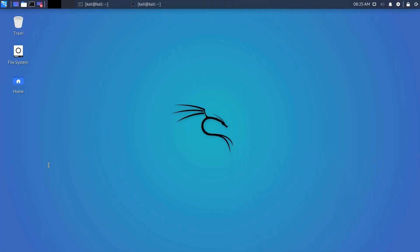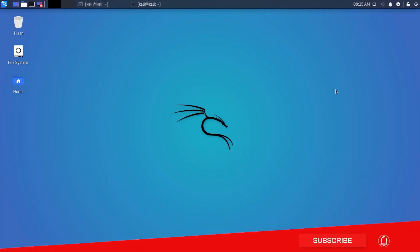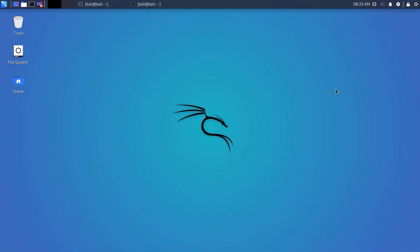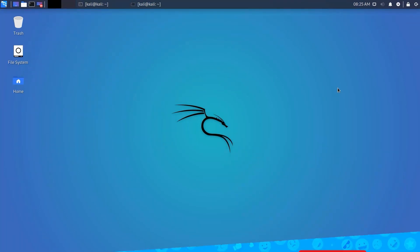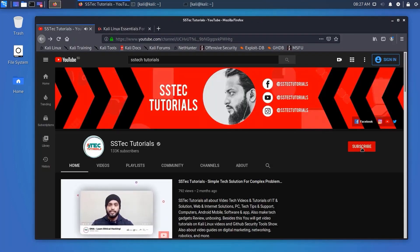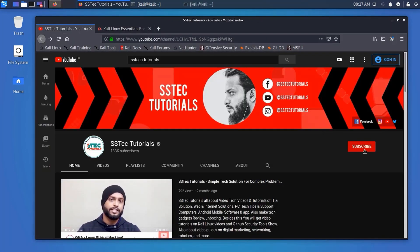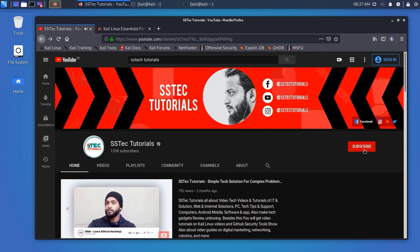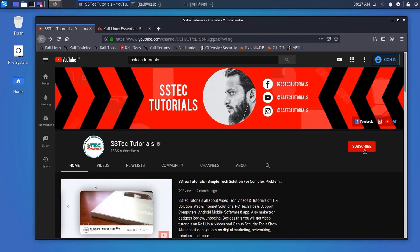So guys, that's all for this video part. I hope you liked this video — give it a big thumbs up and leave your feedback and rating. Let me know if you want a more advanced series on Kali Linux. That's all for this Kali Linux Essentials Series — thanks for staying with us and see you in the next video.